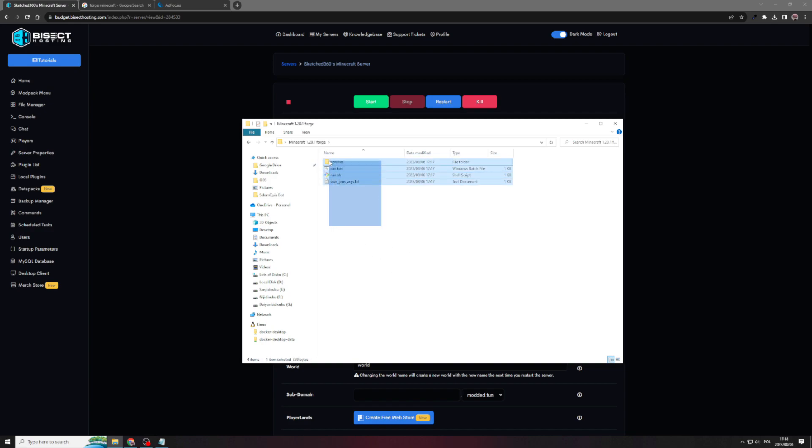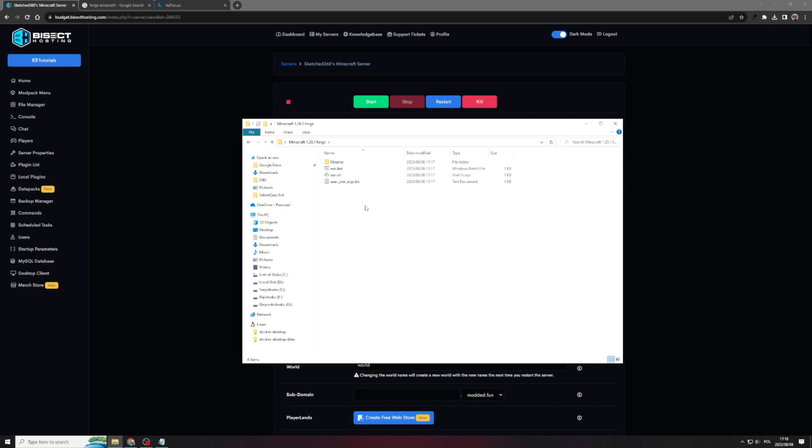And what we need to do is just go to desktop and then navigate to our Minecraft 1.20.1 Forge server. And then as you can see, we have all the files we need for our Minecraft server. So what we're going to do next is actually bundling this up and then uploading it onto our bisect hosting server. So what you're going to need to do with this is we're going to need to zip all these into one file so that we can easily upload it to bisect hosting.